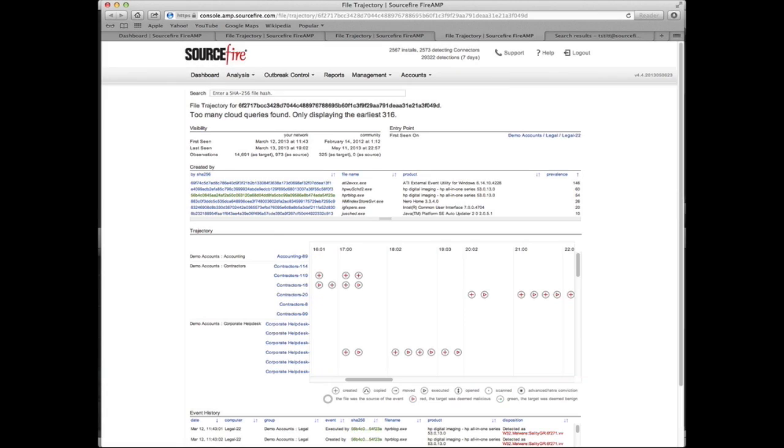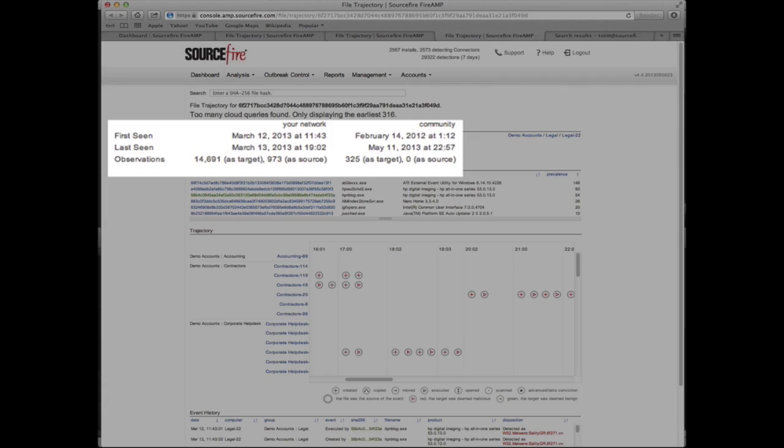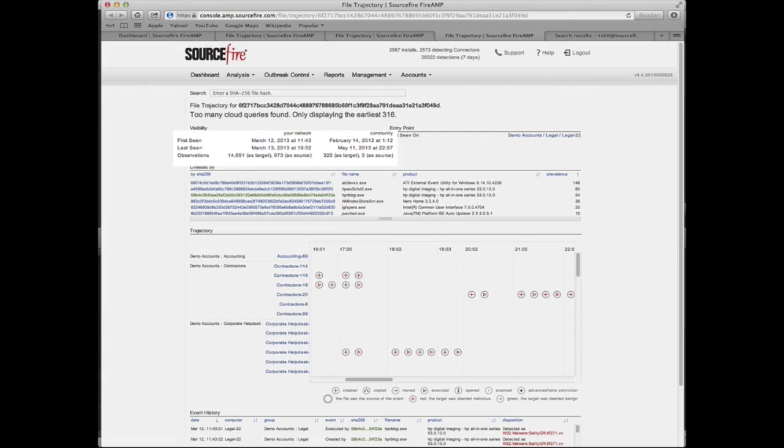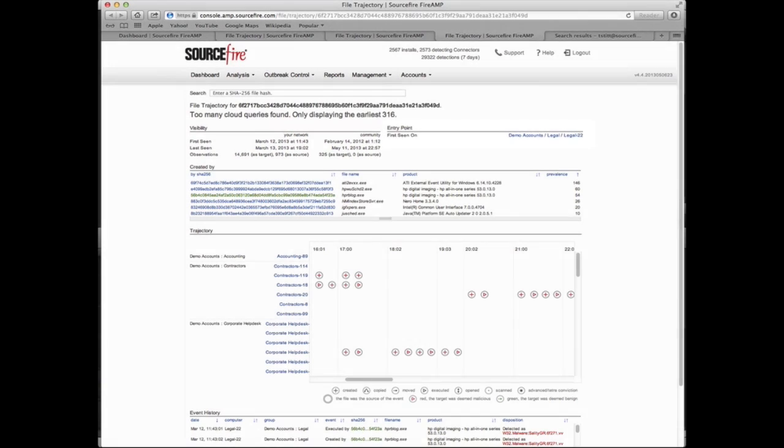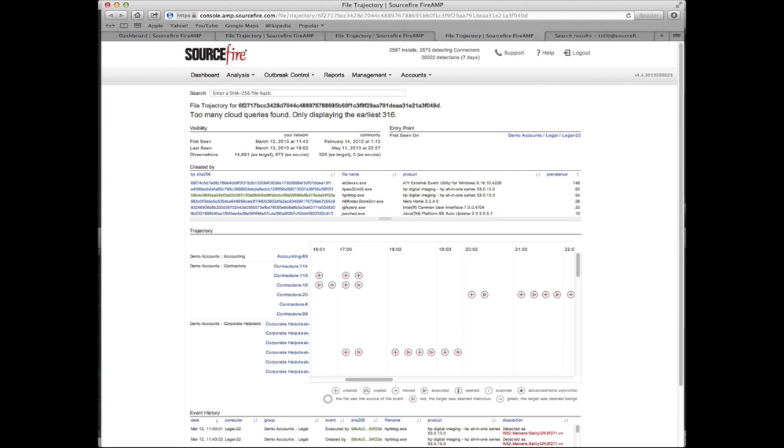Drilling into the file trajectory detail page, we can see when the malware first entered the network, as well as which system was infected first. This computer represents patient zero.